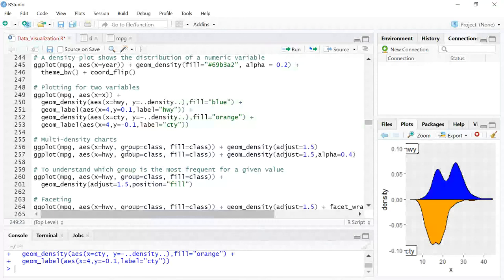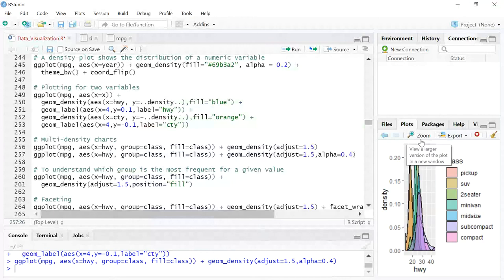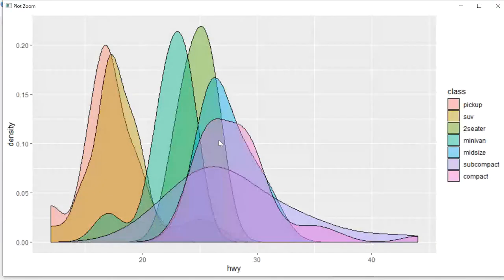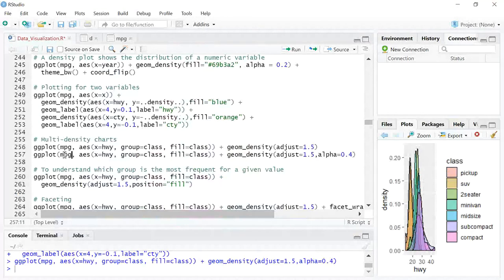For graph number three, we are looking at multiple values of the class variable and seeing different overlapping density plots. You can control the overlaps using the alpha argument for transparency. The code uses the mpg dataset with x equal to hwy, grouped by class and filled by class. Inside geom_density you set the adjust and alpha indicators to control transparency and overlap.